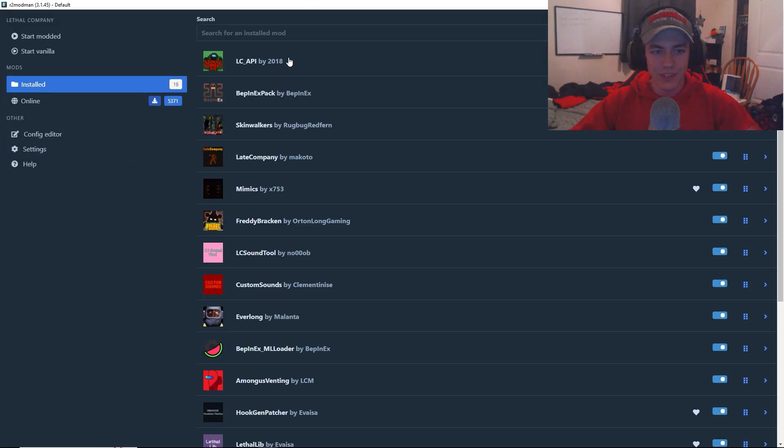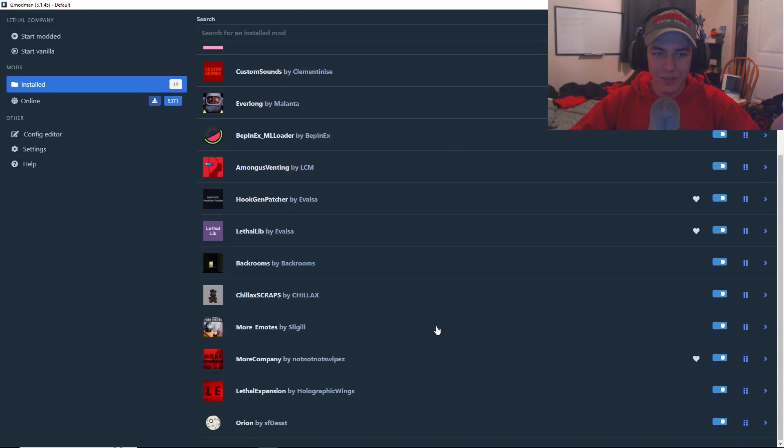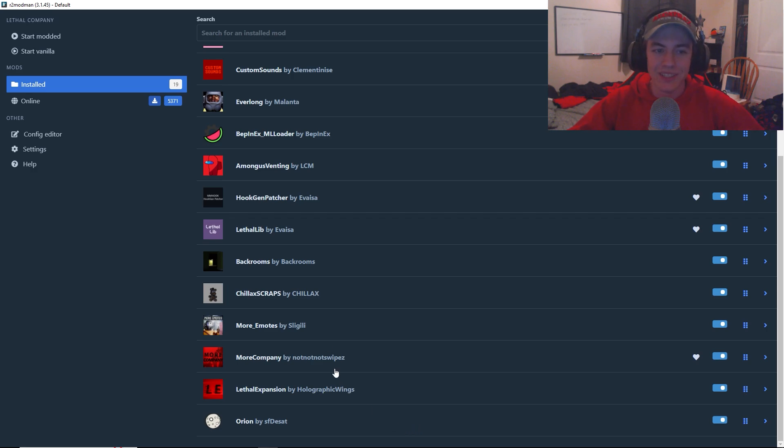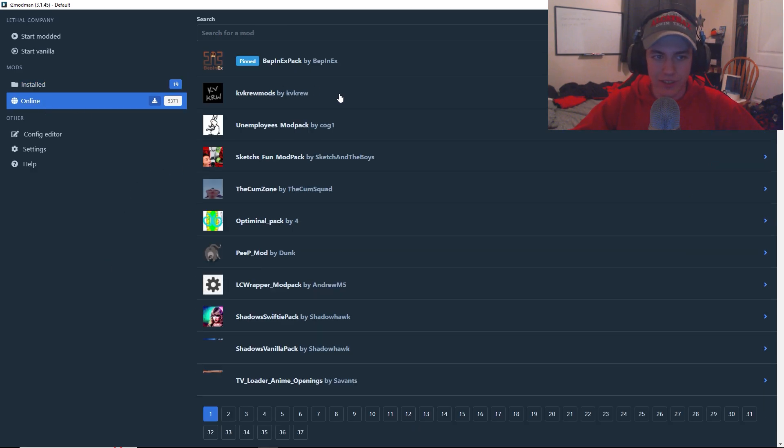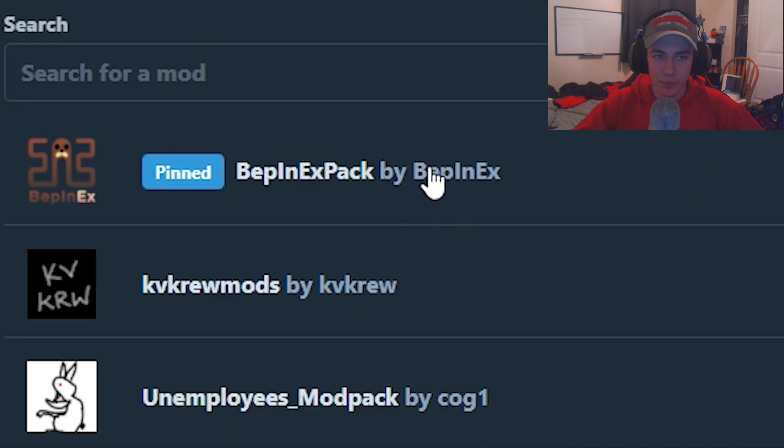Then you press select profile. As you can see, I already have a bunch of mods installed. What you're going to want to do is go to online and install Beppin EXPACK.